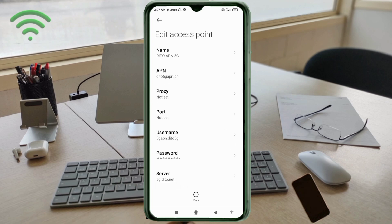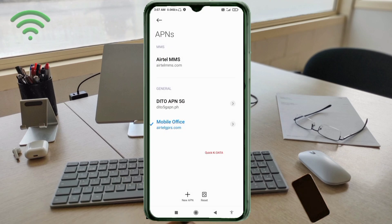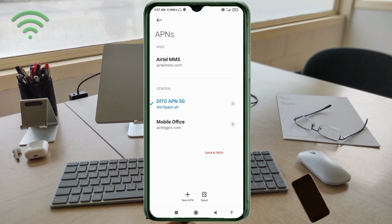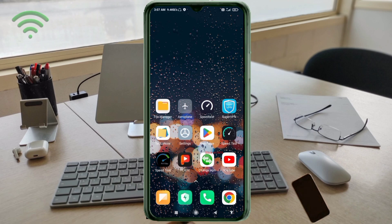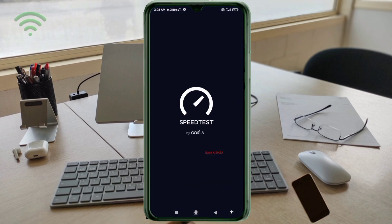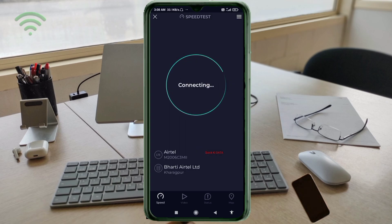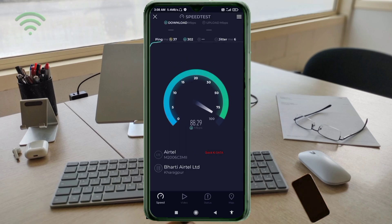Tap the more icon, tap save. Ditto APN 5G new APN saved, select Ditto APN 5G. Click the return home button. Select any option: turn airplane mode on, wait for 5 seconds, turn airplane mode off. Option 2: save this setting and restart our phone.